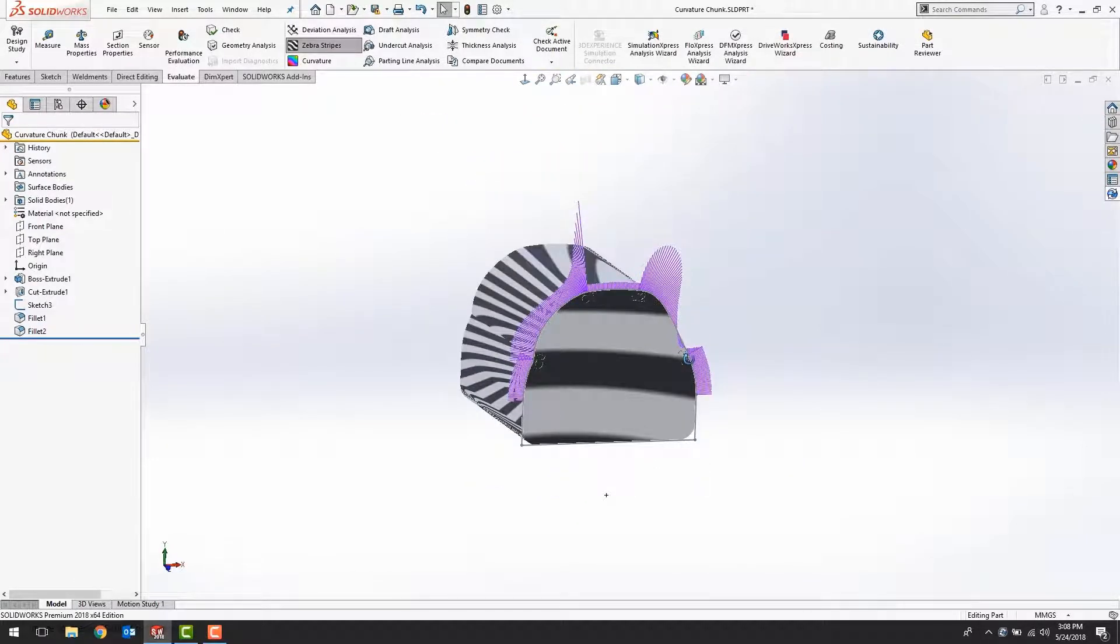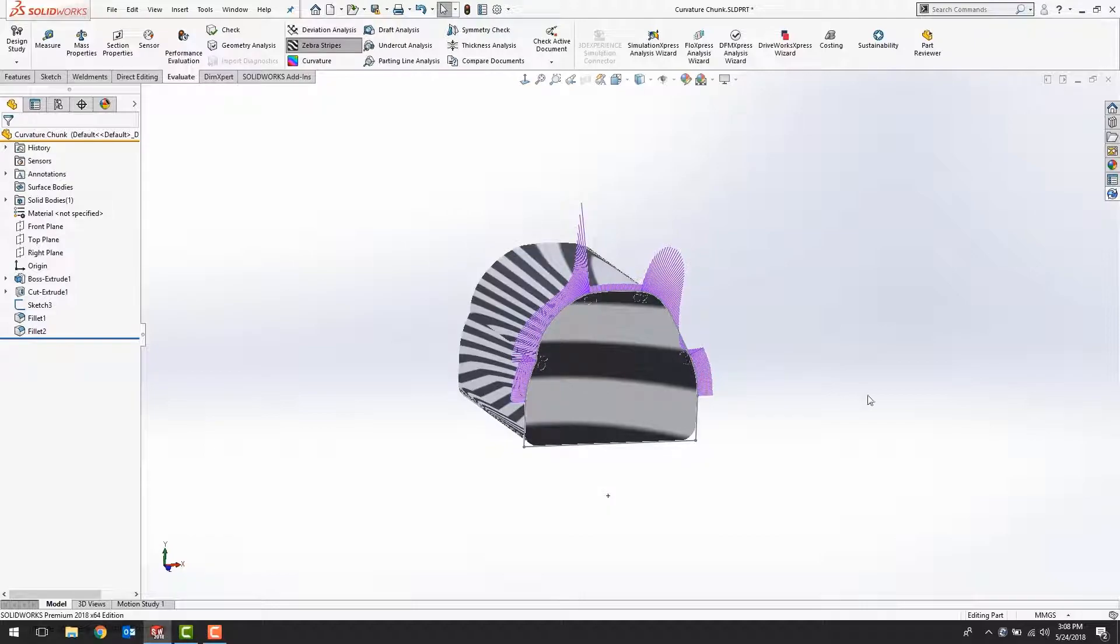Hopefully this has given you a better understanding of what zebra stripes are for, and a better plan of attack for the next time that you find a button and you're not sure what it does.